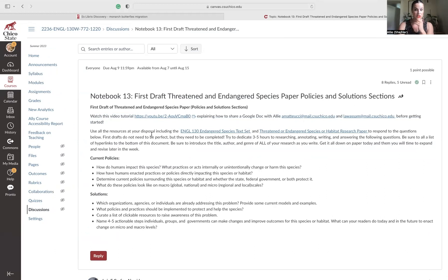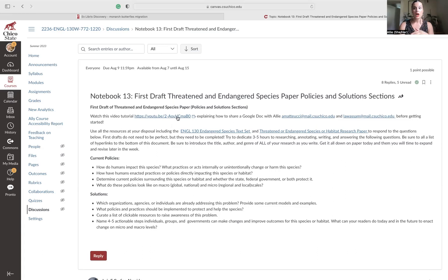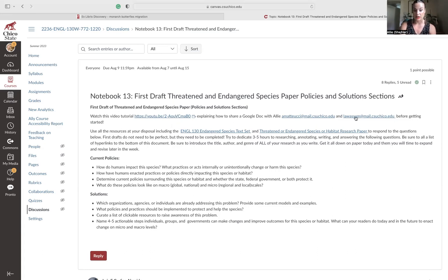I think no one actually did this. So please take a moment right now, stop this video, pause it, go and look at the notebook 13 video. I also sent it out in an announcement on Friday. Watch that because it explains step by step how to create a Google Doc and share it with Lauren and I.